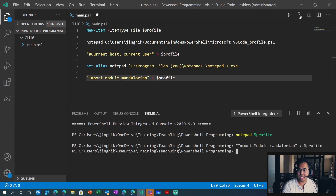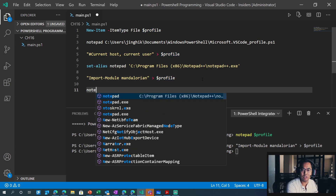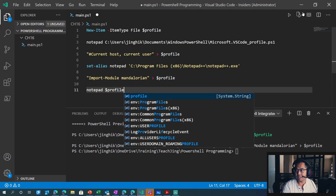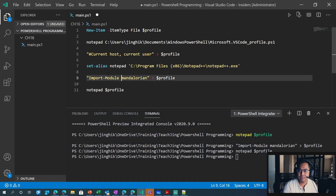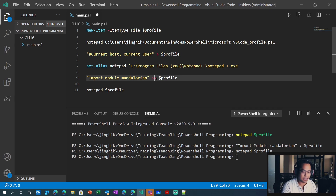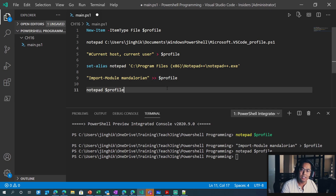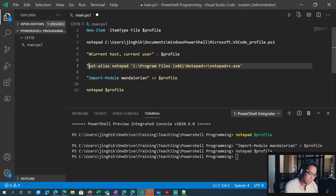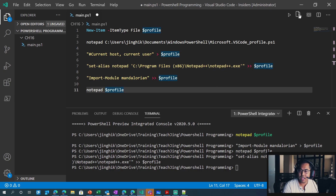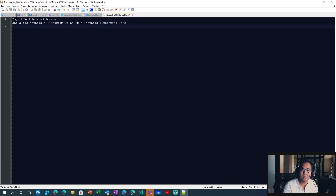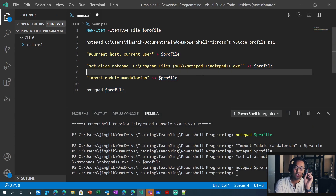If you run it like this, you've literally replaced the file. And if we do notepad profile, the set alias we did before is gone. So what do you need to do? You need to do an extra caret — this means append. One arrow means replace, and if you add another arrow, that means append. So now let's do the same thing for set alias and add it to profile as well. Open it back up and there you go — it's now been appended. One caret is replace, two is append.